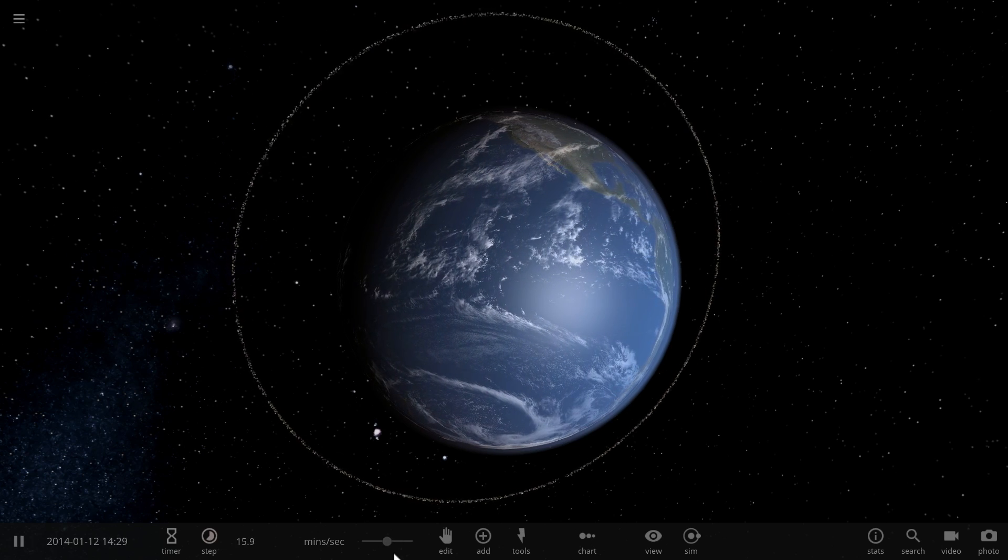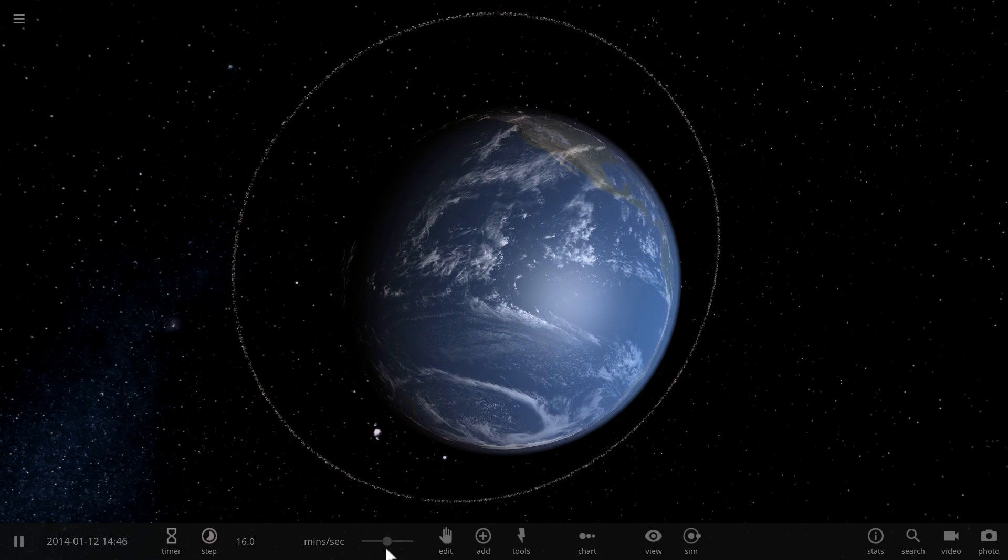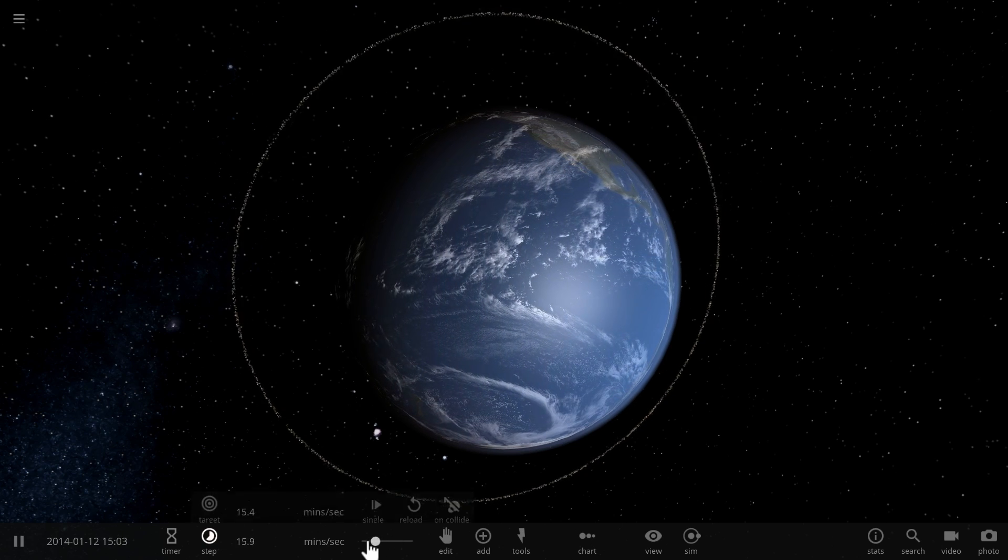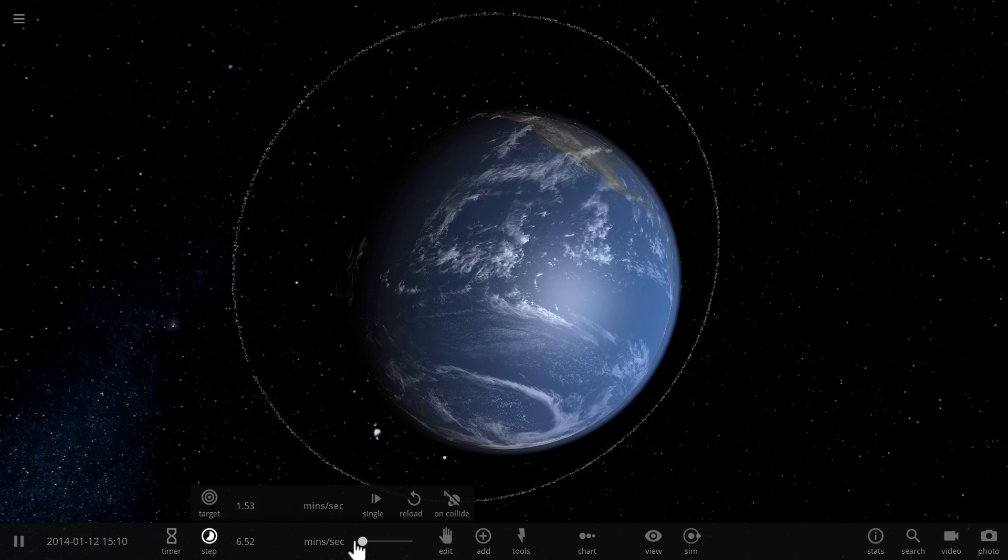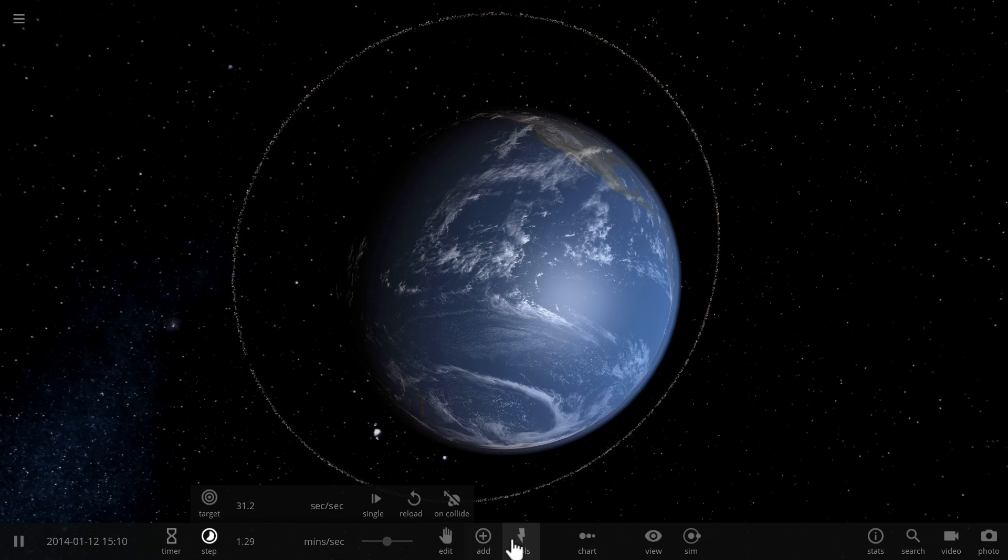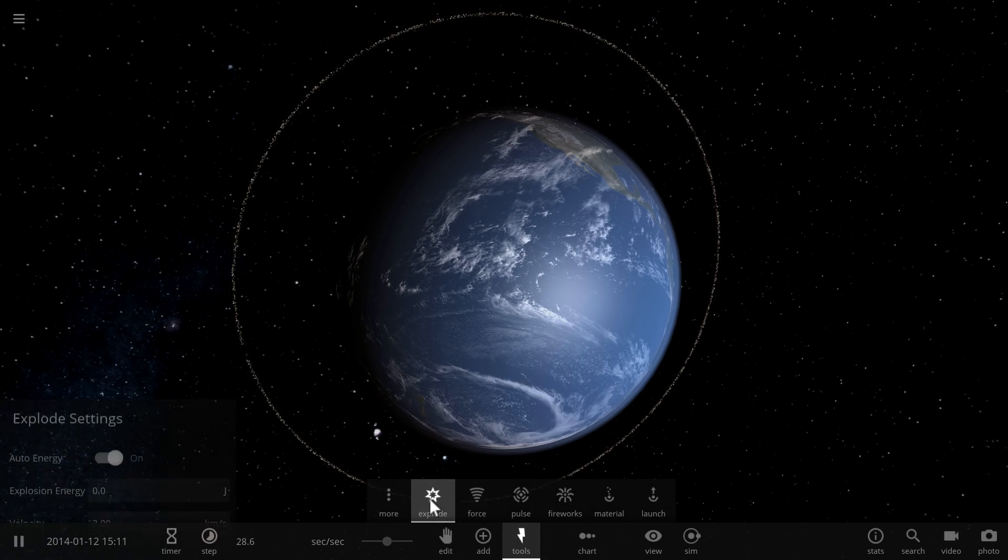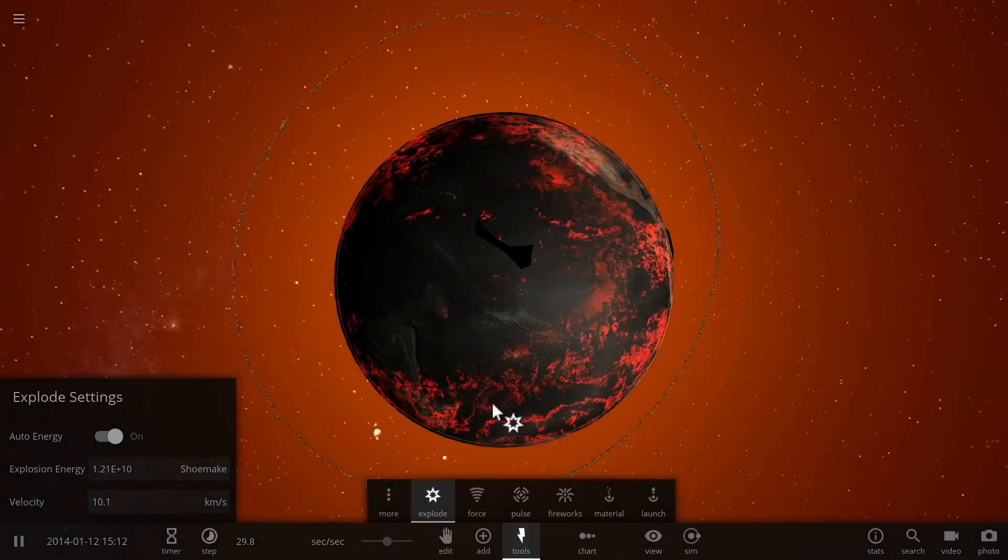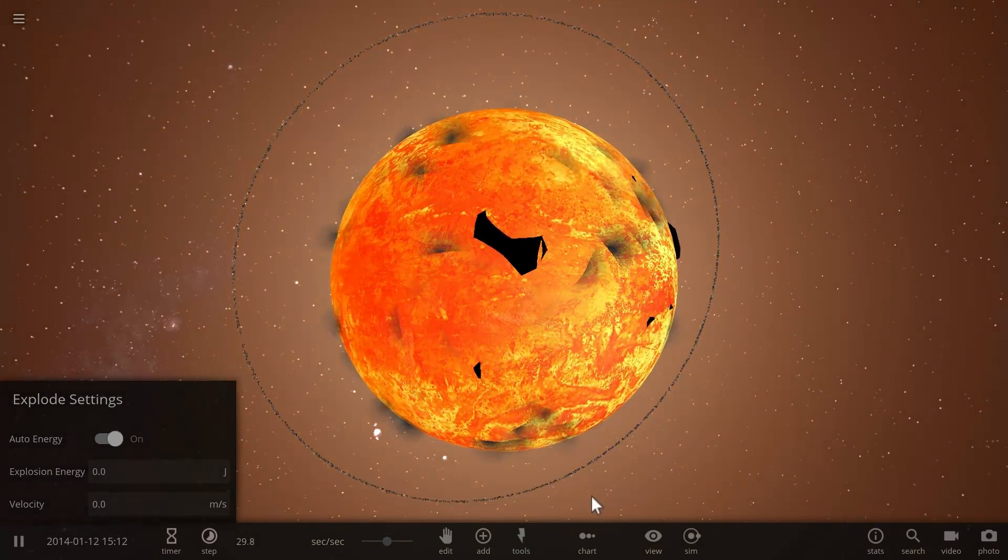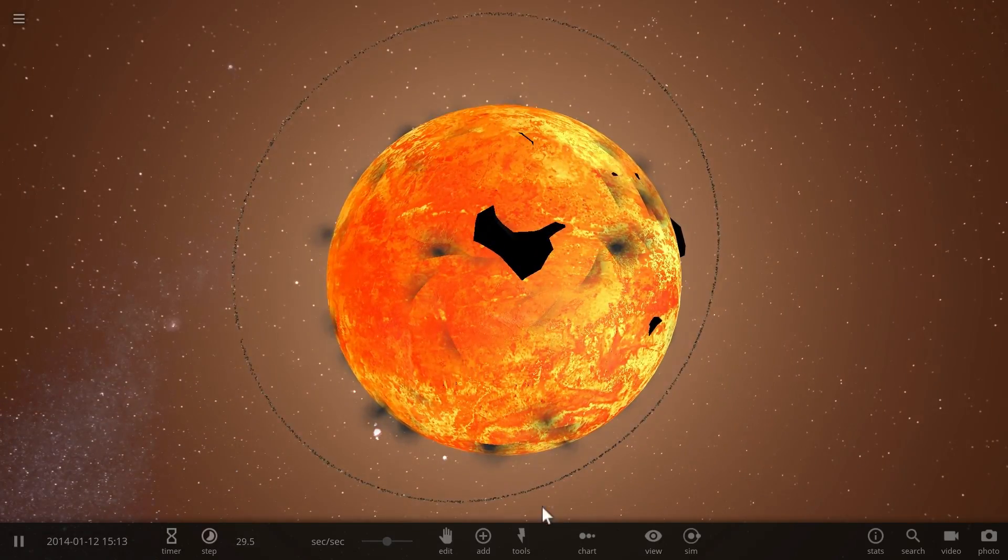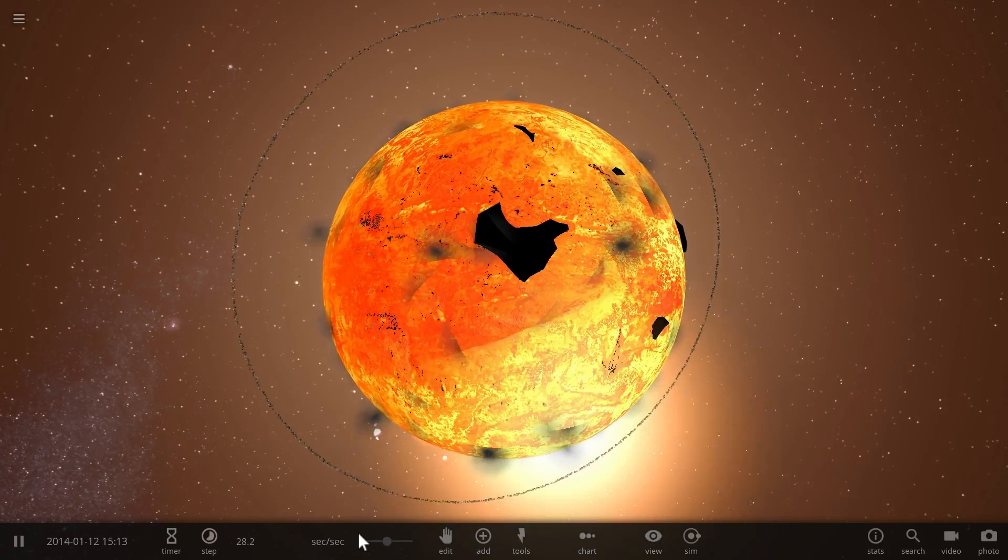And if you've watched this long you might enjoy this little explosion that's coming up really soon. Let's see what happens to our ring if we explode planet earth.